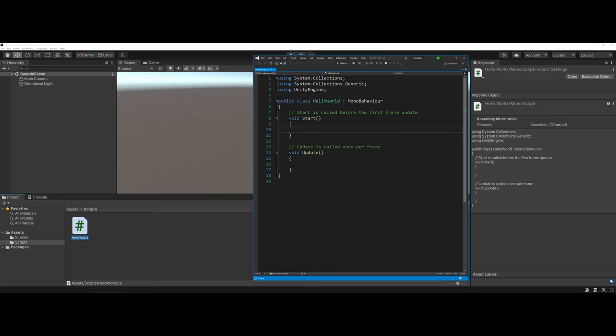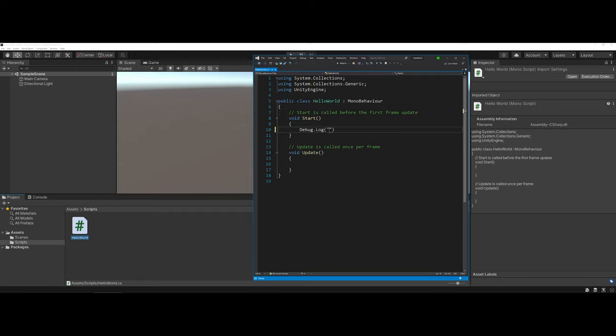So now you're really ready to go as far as writing code. So what I'm going to do here is I'm going to type the following. I'm going to type debug log, and then I'm going to type Hello World. A few quick things to note. Notice the capitalizations that I used, and then also notice the semicolon.